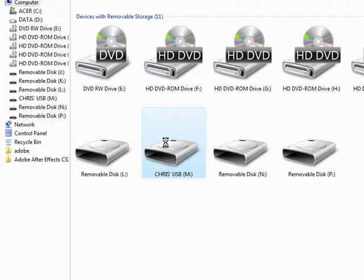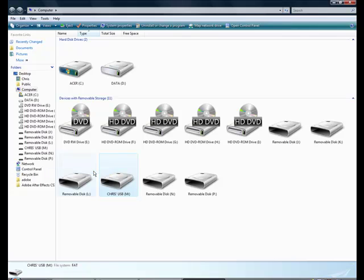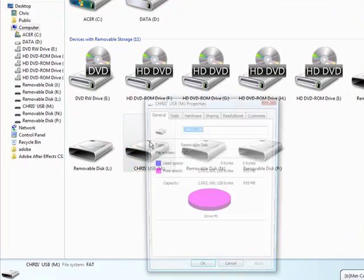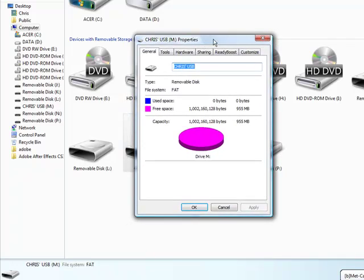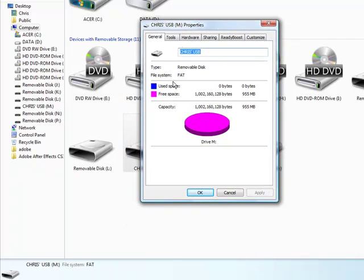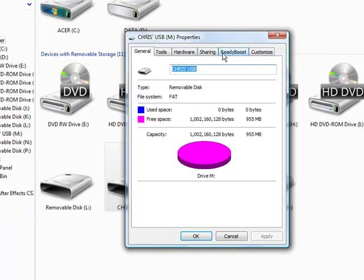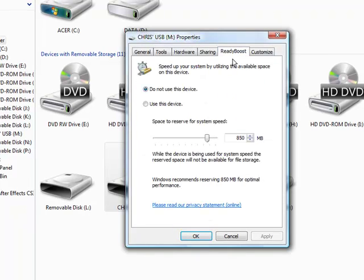Then you right click on your USB and go to properties and then you'll get the properties window to come up. Most USBs can handle this. So then you just go to the ReadyBoost tab and then you go to use this device and then put it all the way up to the end.